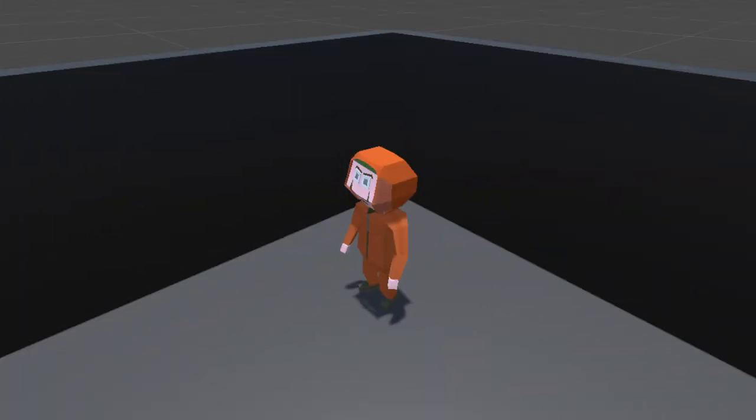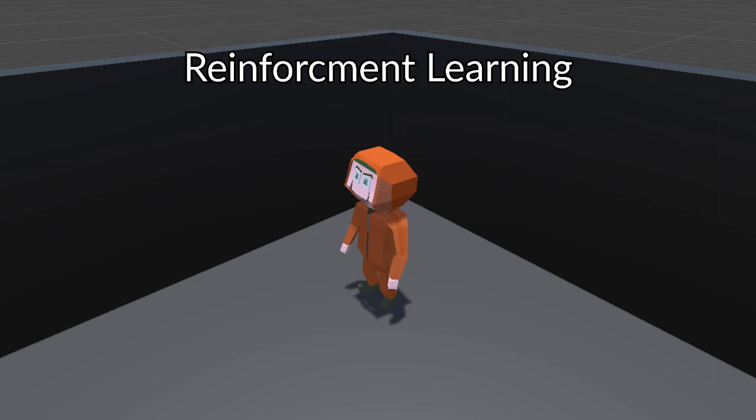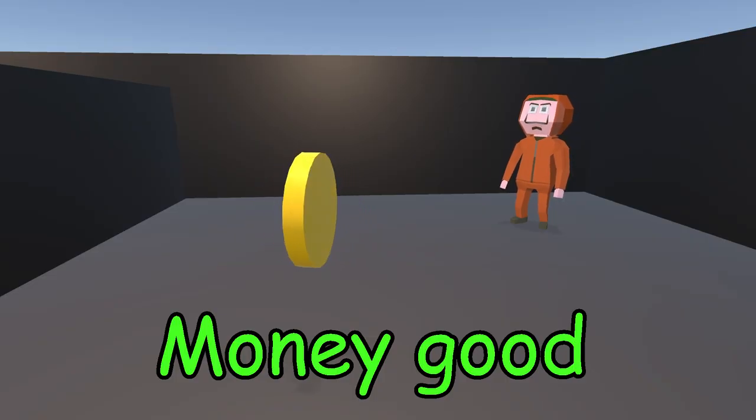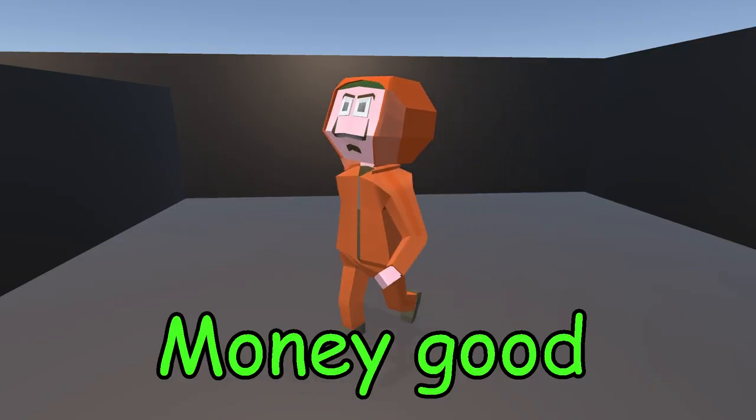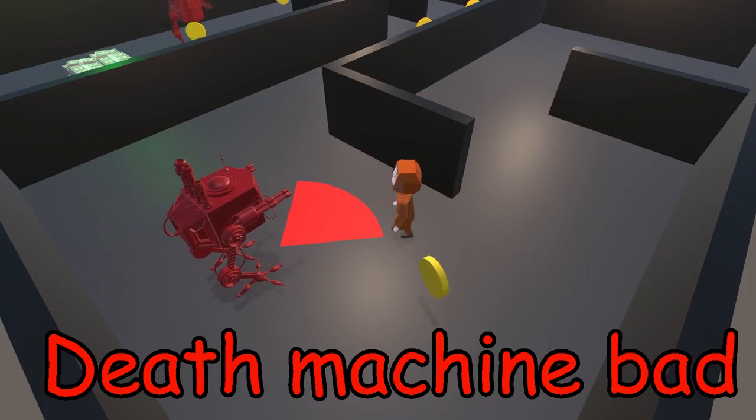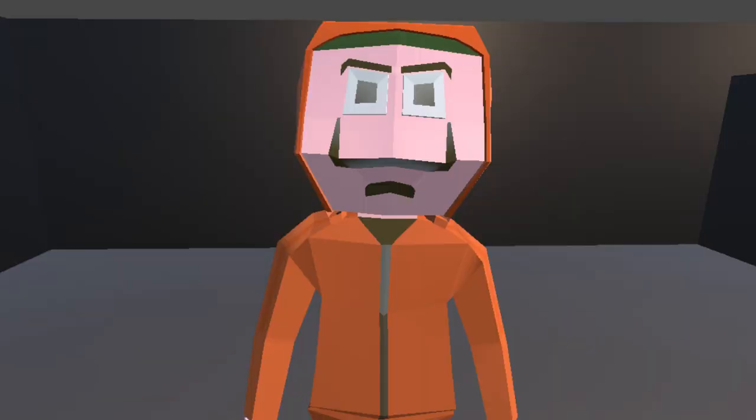So this is how things will work. Jeff will learn how to steal the money using reinforcement learning. He can see the things around him and he knows his current position. He will be rewarded whenever he picks up money and he will be punished whenever he gets caught. The punishment will be death.